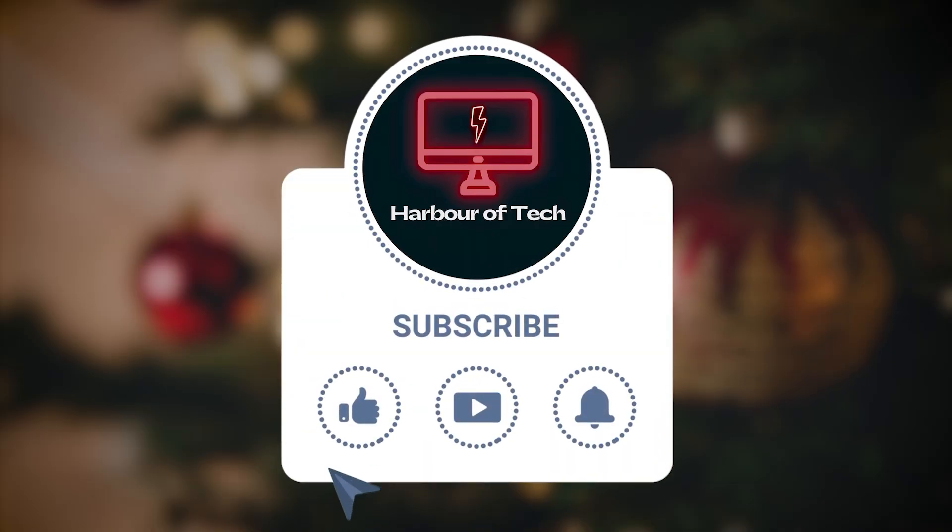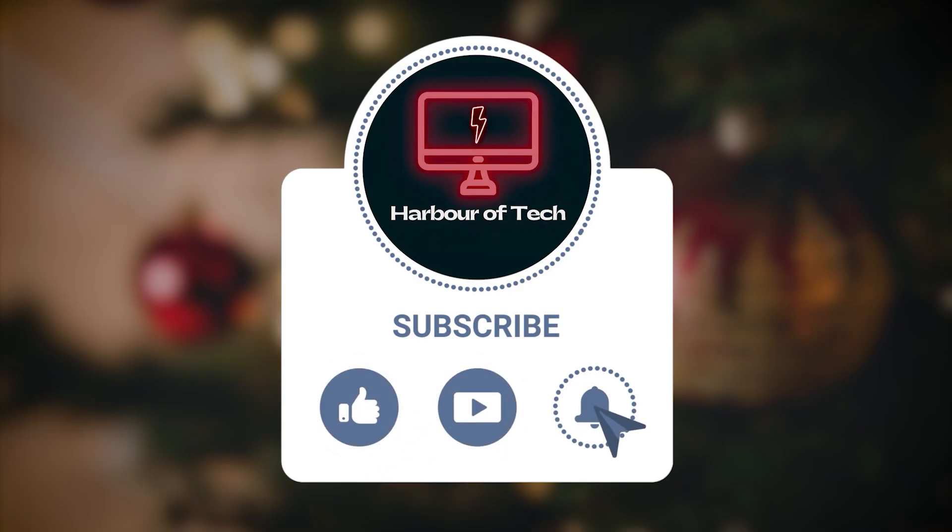Thanks for watching. Like and subscribe to get early access to the next video. Share this with friends who use a MacBook or Surface laptop or need a speed boost in their slow PC. See you next time!